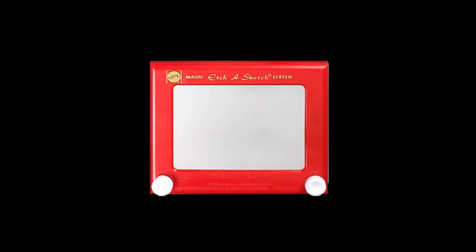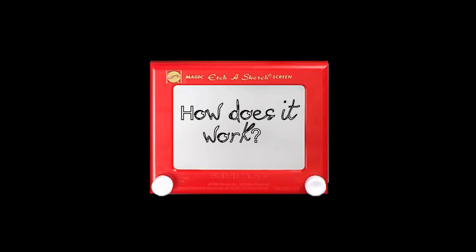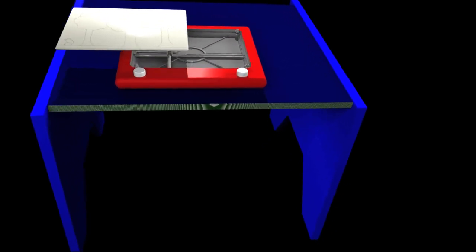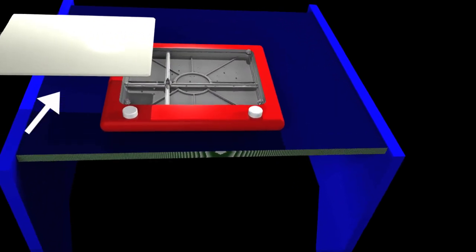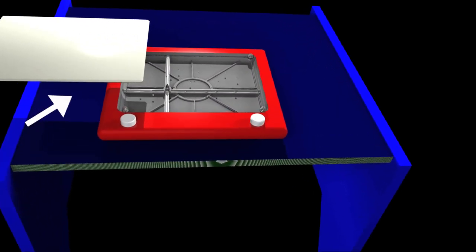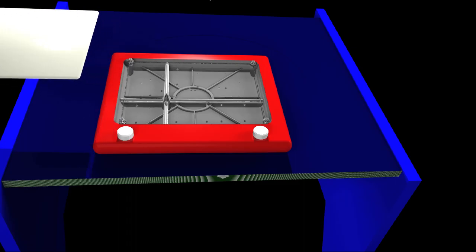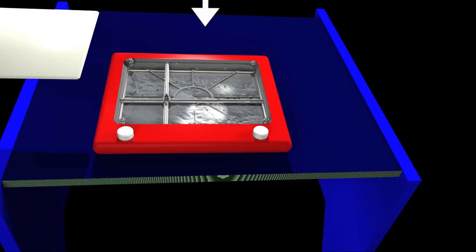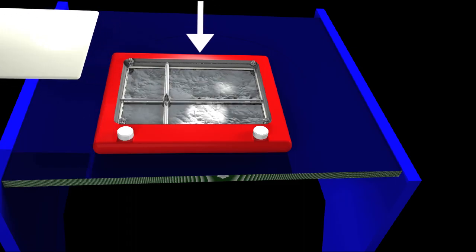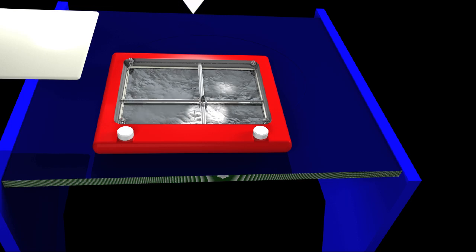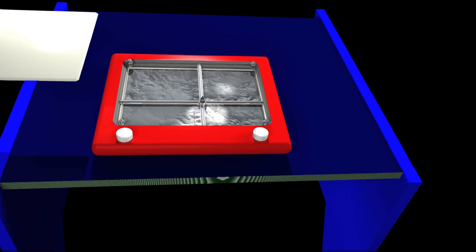This mechanical drawing toy remains popular to this day, but how does it work? The Etch-a-Sketch works by encasing a plastic screen within a plastic housing that's filled with very fine aluminum powder and tiny ball bearings. This is what makes the gray slate on which the patterns can be drawn.